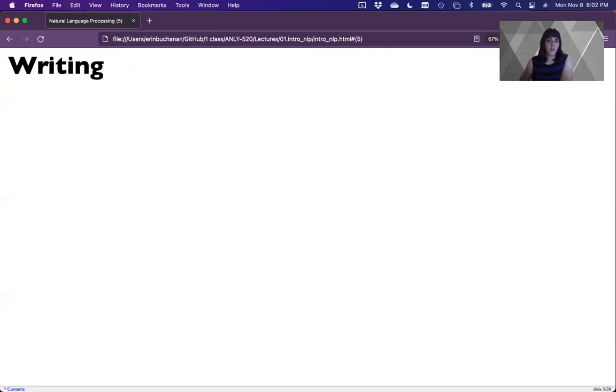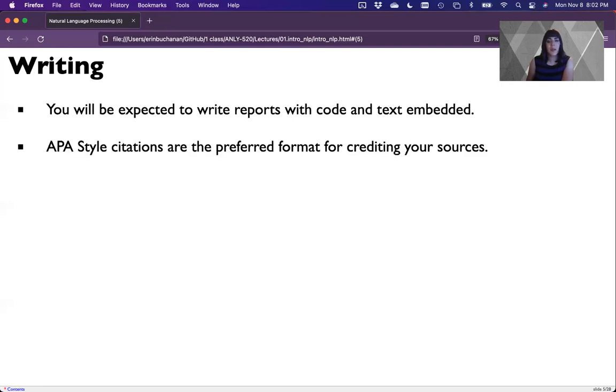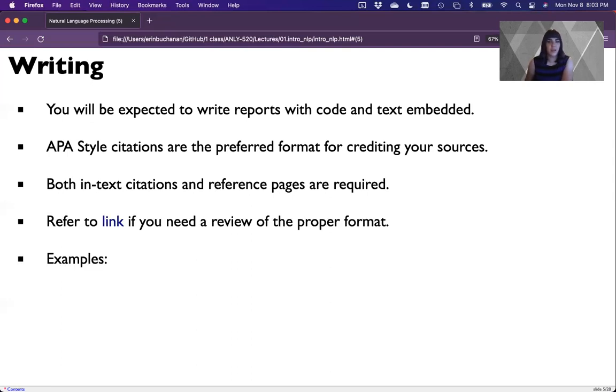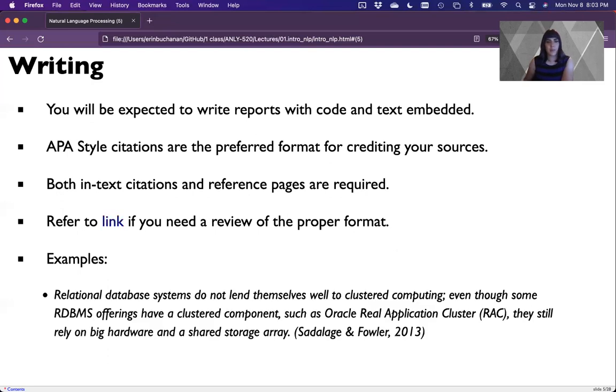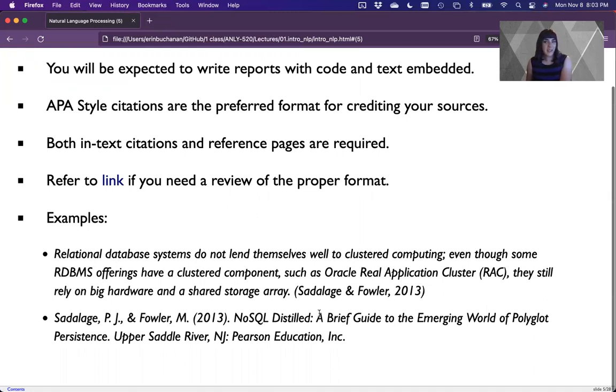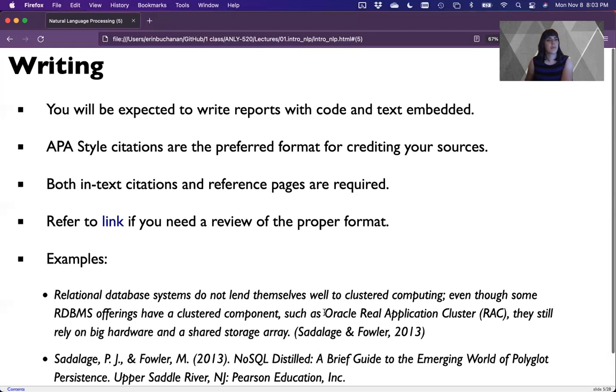Now for the writing for the course, for the several projects that are due, you will write reports with code and text embedded. You'll get to see how to use Markdown to incorporate both R and Python and look at the code and their outputs. You'll also work on interpreting those outputs. Anytime you use someone else's work, you should use APA style for the citations, or at least your best guess. Both in-text citations and reference pages are required. I recommend knight site knight is a really great place where you can type in the information and get it spit out in APA style.